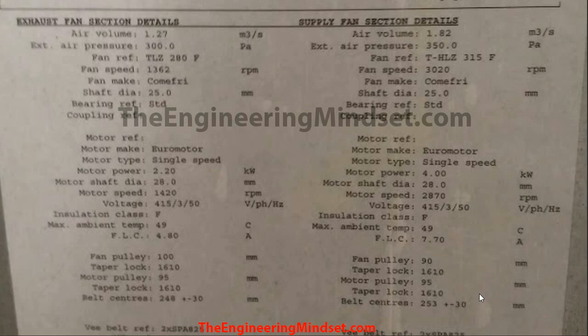So everything you need to know about the fan should be on here. Unfortunately, all too often you're going to come across sheets like this and they have not been completed — there'll be data missing. For instance here, it doesn't mention anything about the fans and filters, which could be in this system. But if there are blanks in there, then we can look today at how to calculate these and fill the blanks in.